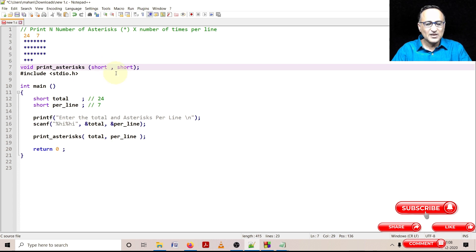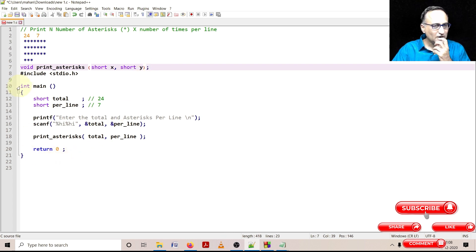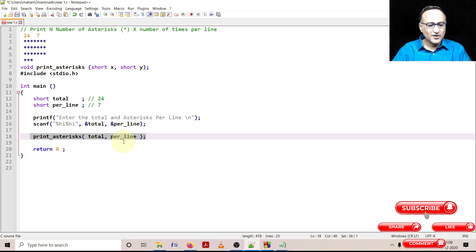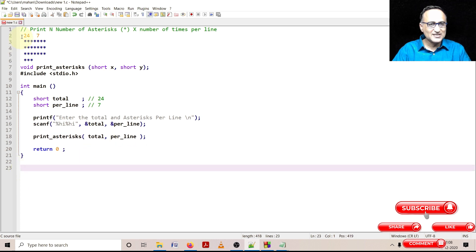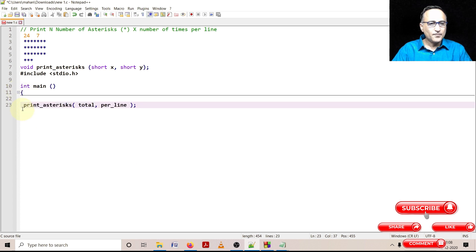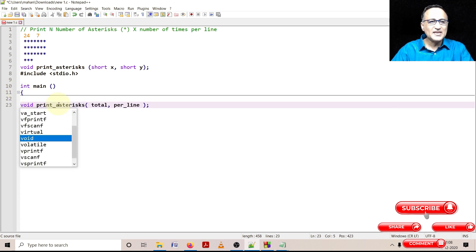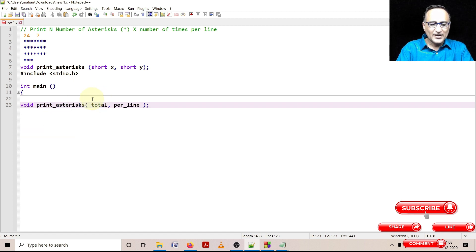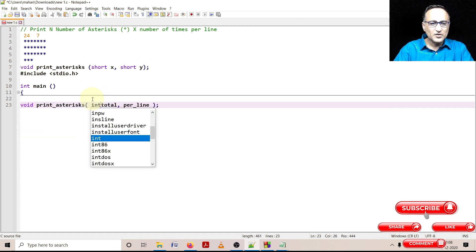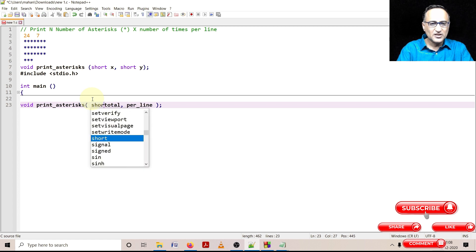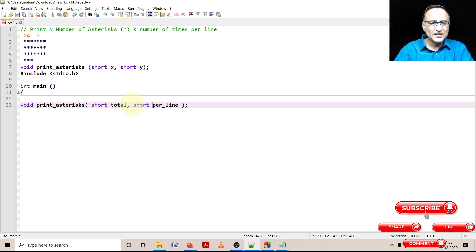I can also give the name short x short y, that's also perfectly fine. Now what we'll do is we'll try to write code for this particular function called print_asterisk. This is a void function not returning any value. I am going to declare a short variable called total. Now this total is not the same as the total in the main. This variable total and per_line is local to the function print_asterisks.